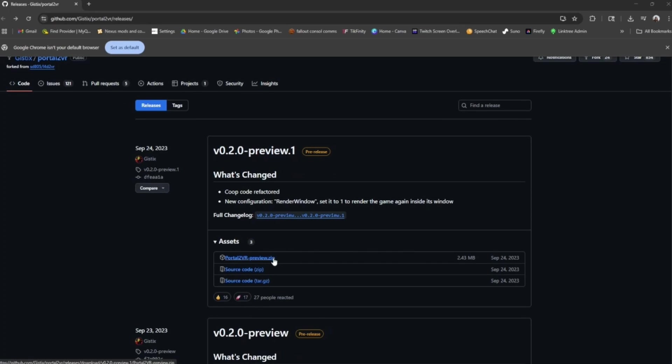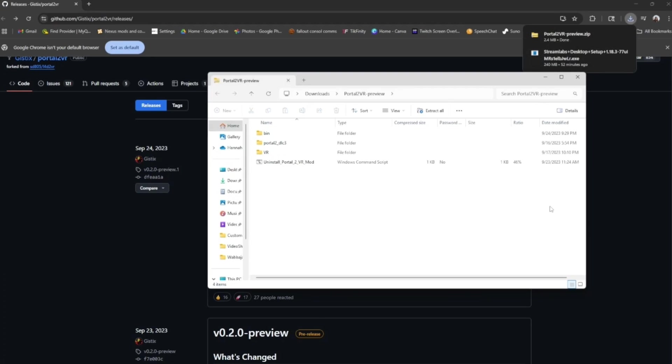So here on this page. Okay the latest version is 2.0 Preview 1. We're gonna download that zip. The one that I'm touching right now with my mouse.